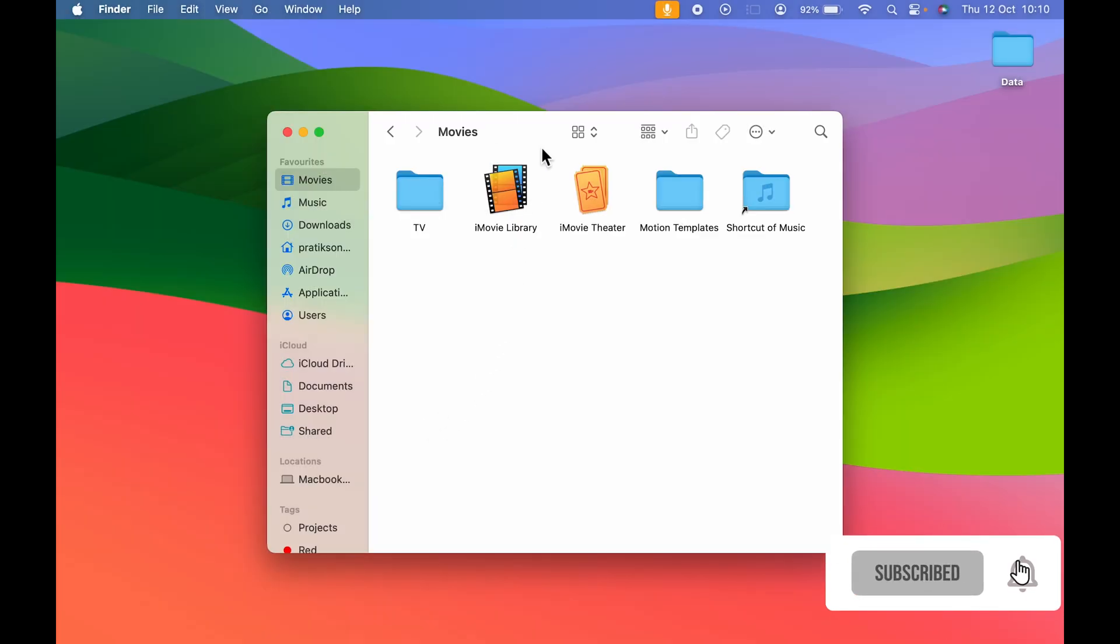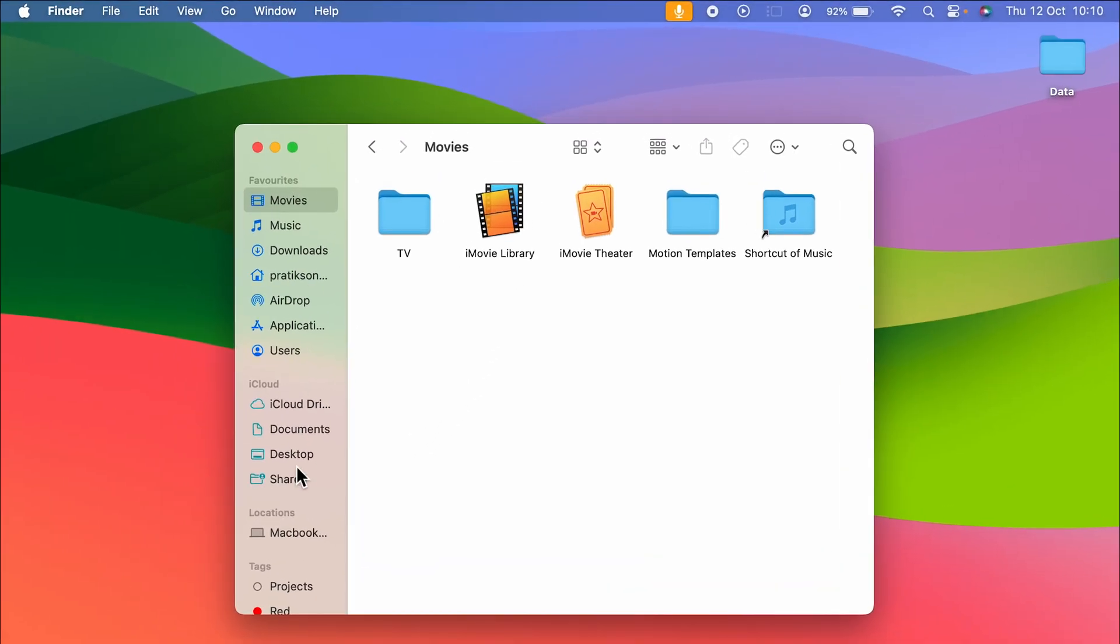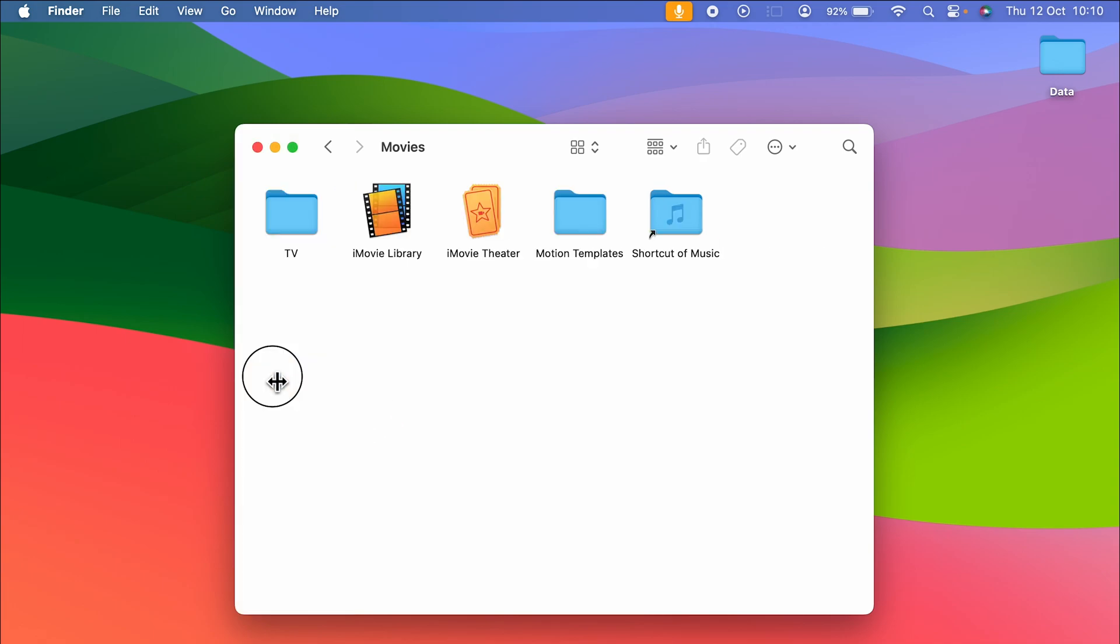So when you open Finder on the left hand side you are able to see sidebar, but if in your Mac you're unable to see it, if the sidebar is hidden or it has disappeared, then how can you bring it back? Now for that there are two simple ways.